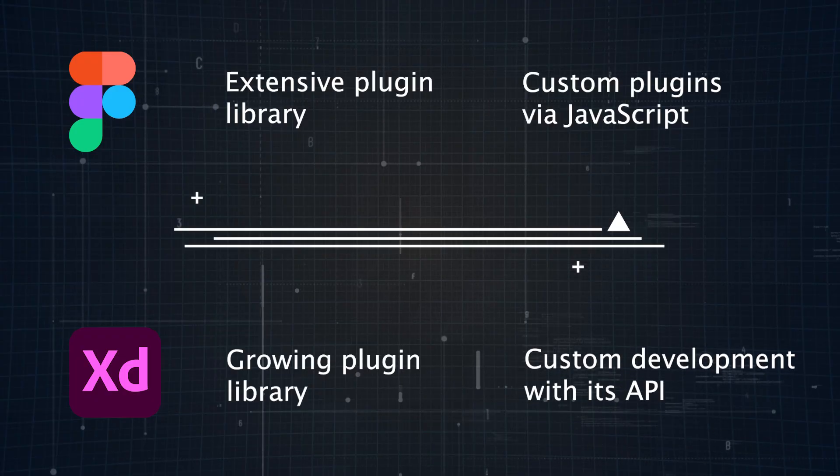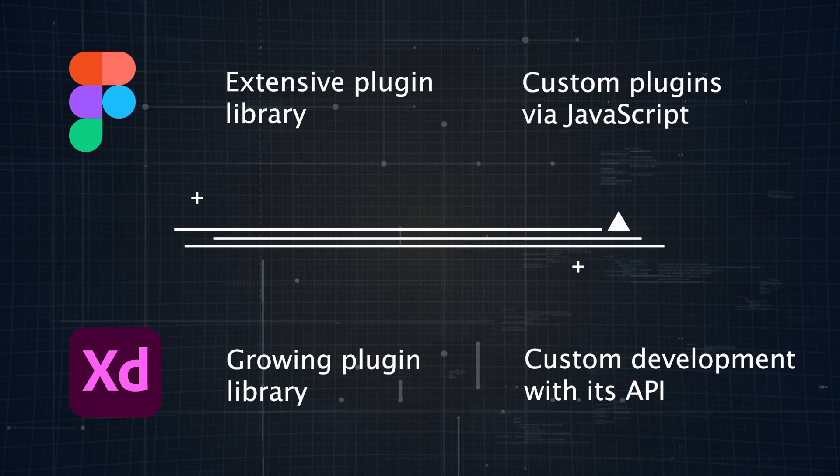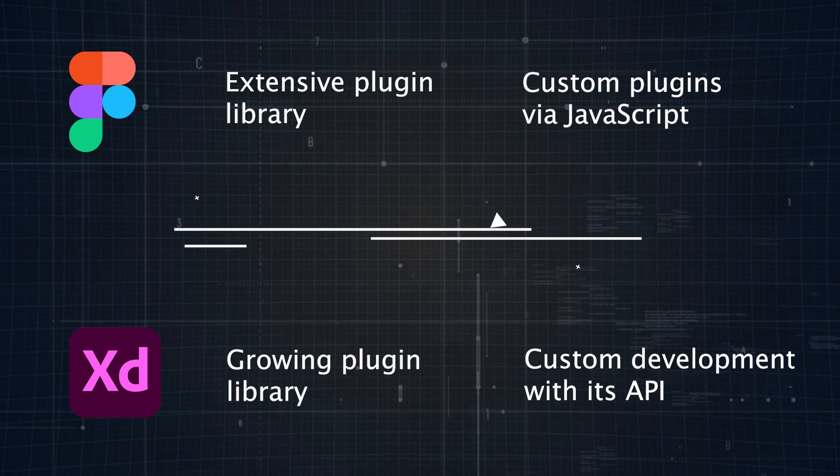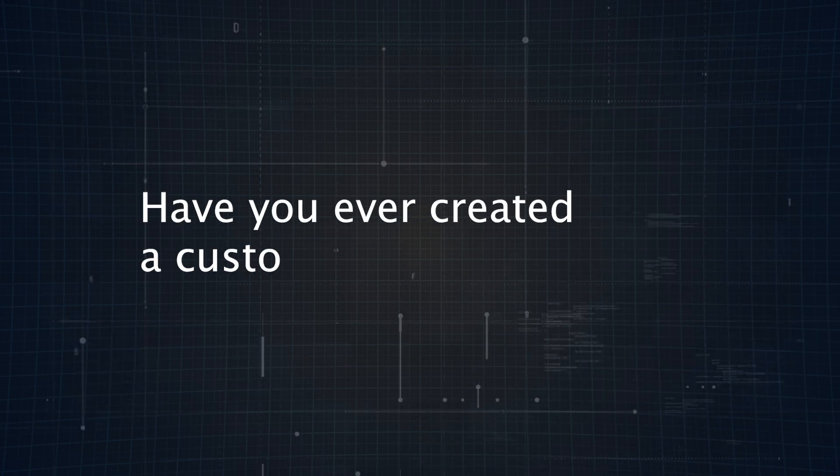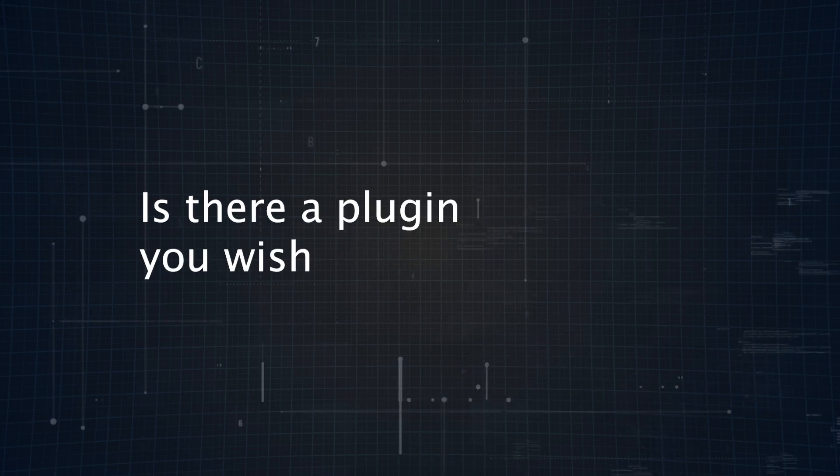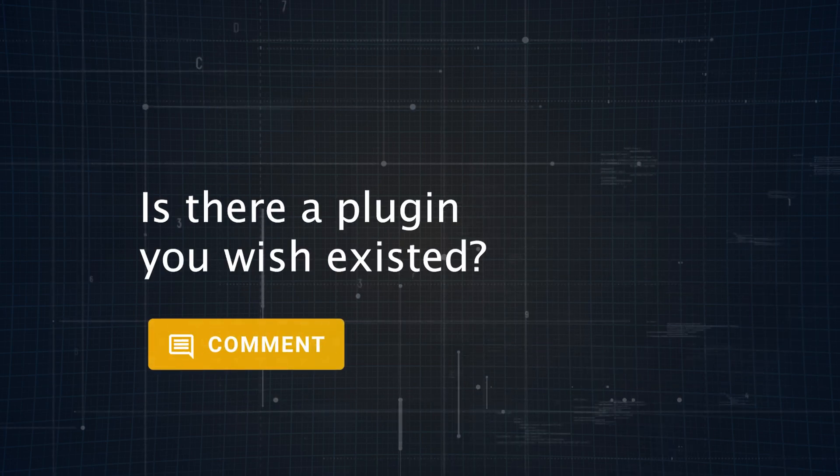You can also create custom plugins in XD, but it does require knowledge of XD's API and JavaScript. By the way, have you ever created a custom plugin? If not, is there a plugin that you wish existed? Let me know down below.